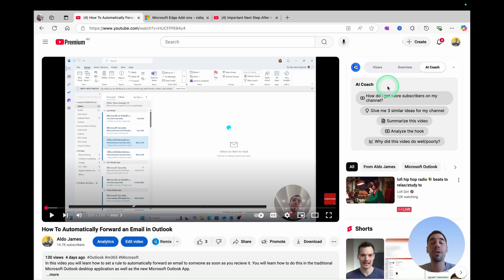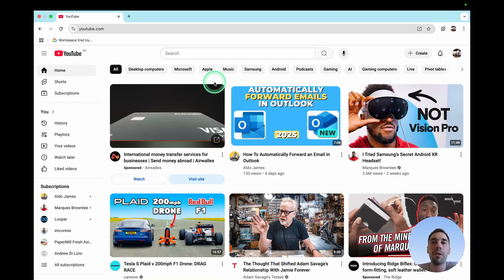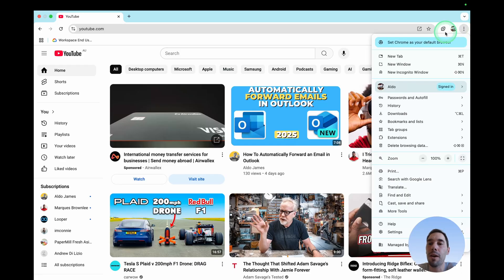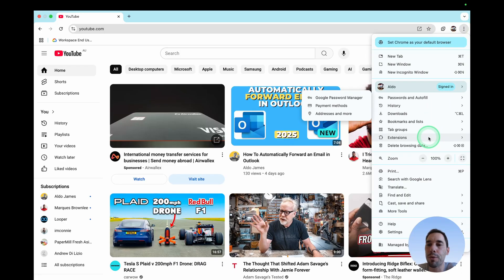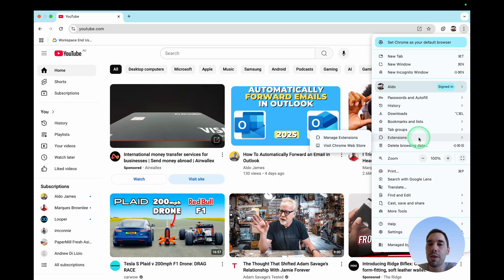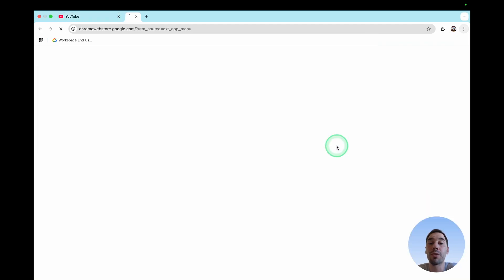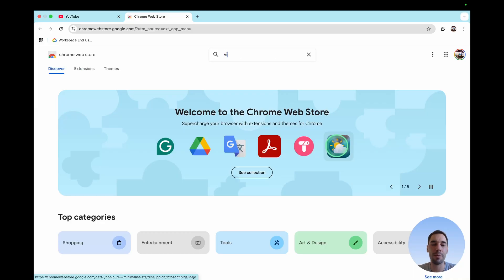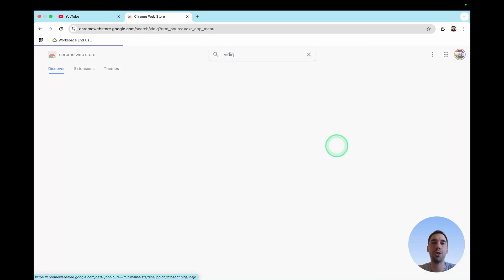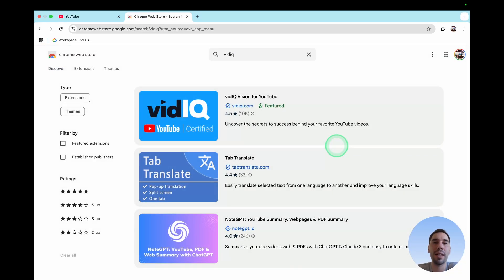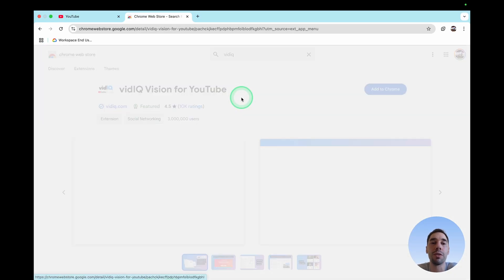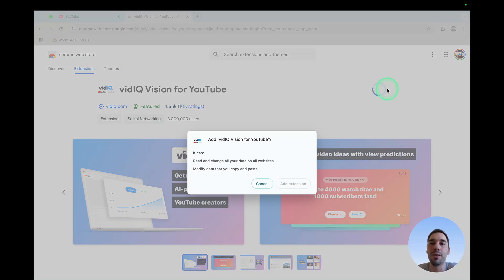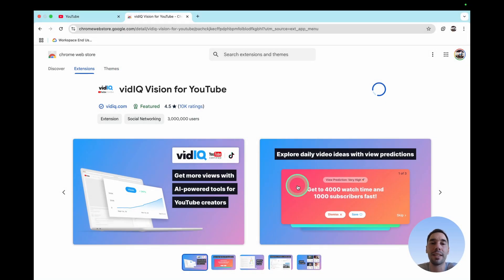Now let's go do this in Google Chrome. We're on Google Chrome, and I'm gonna select on the ellipses in the top right-hand corner. I'm gonna scroll all the way down to about halfway through where it says Extensions, and then I'm gonna select on Visit the Chrome Web Store. So very similar to what we just did on Edge. Then I'm gonna type in vidIQ, hit Enter, and then install the same vidIQ Vision for YouTube, and then simply select on Add to Chrome, select on Add Extension.